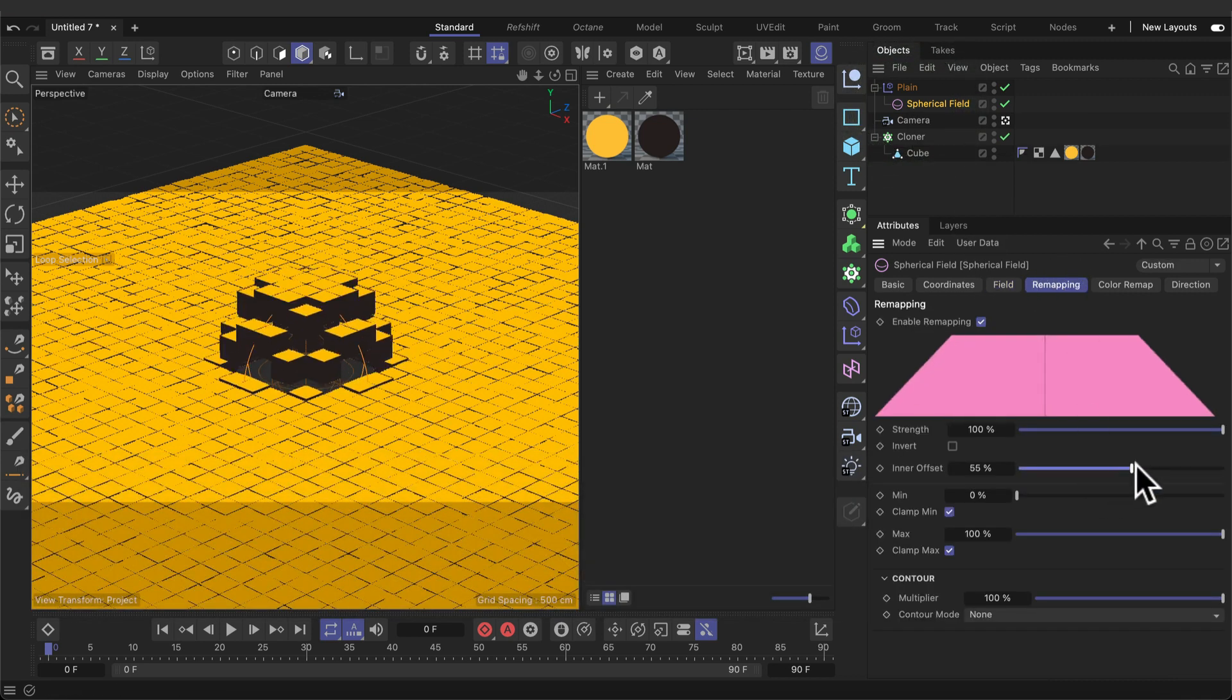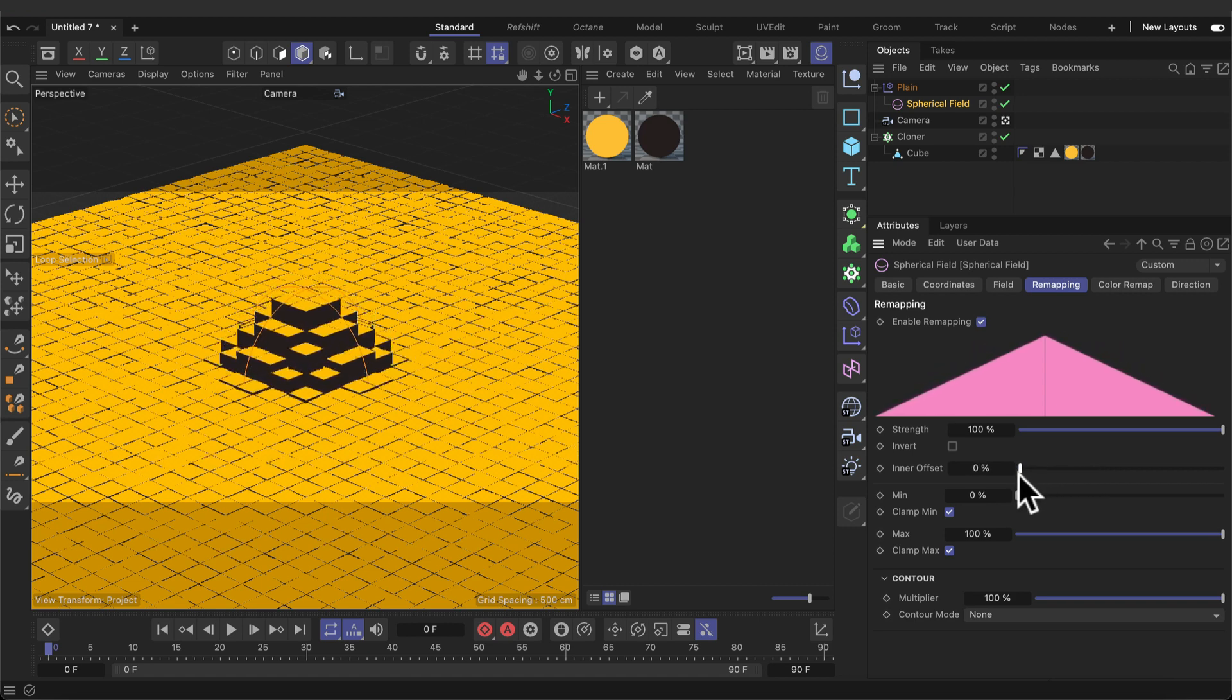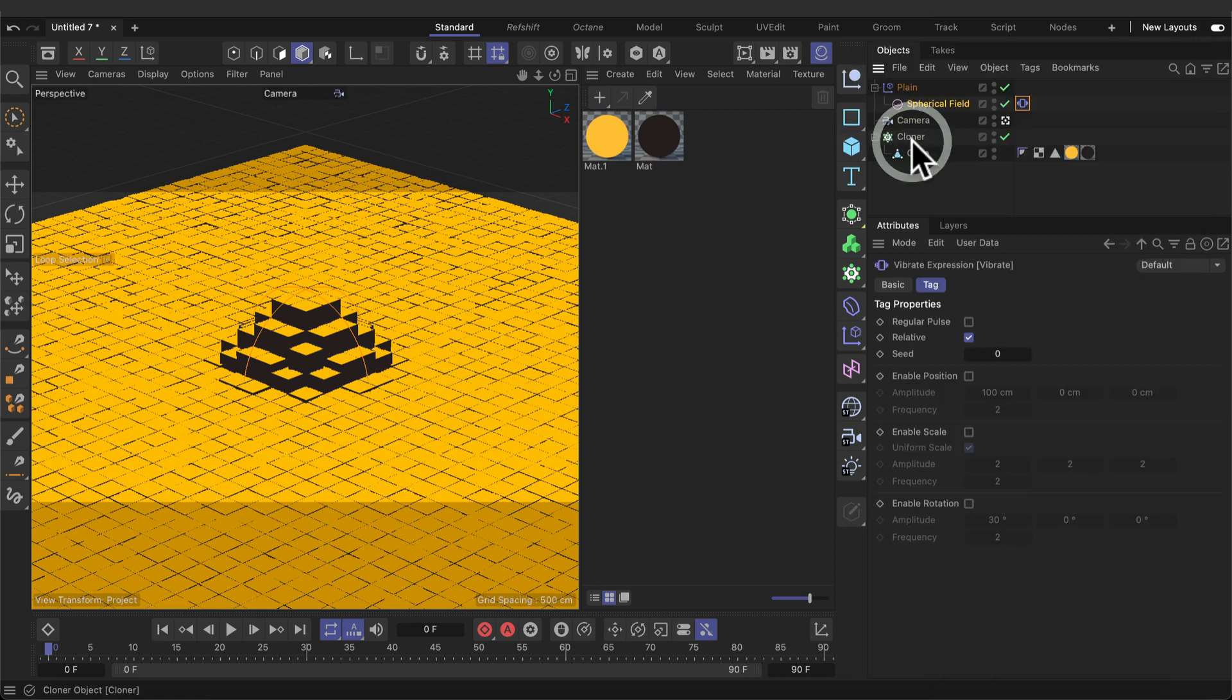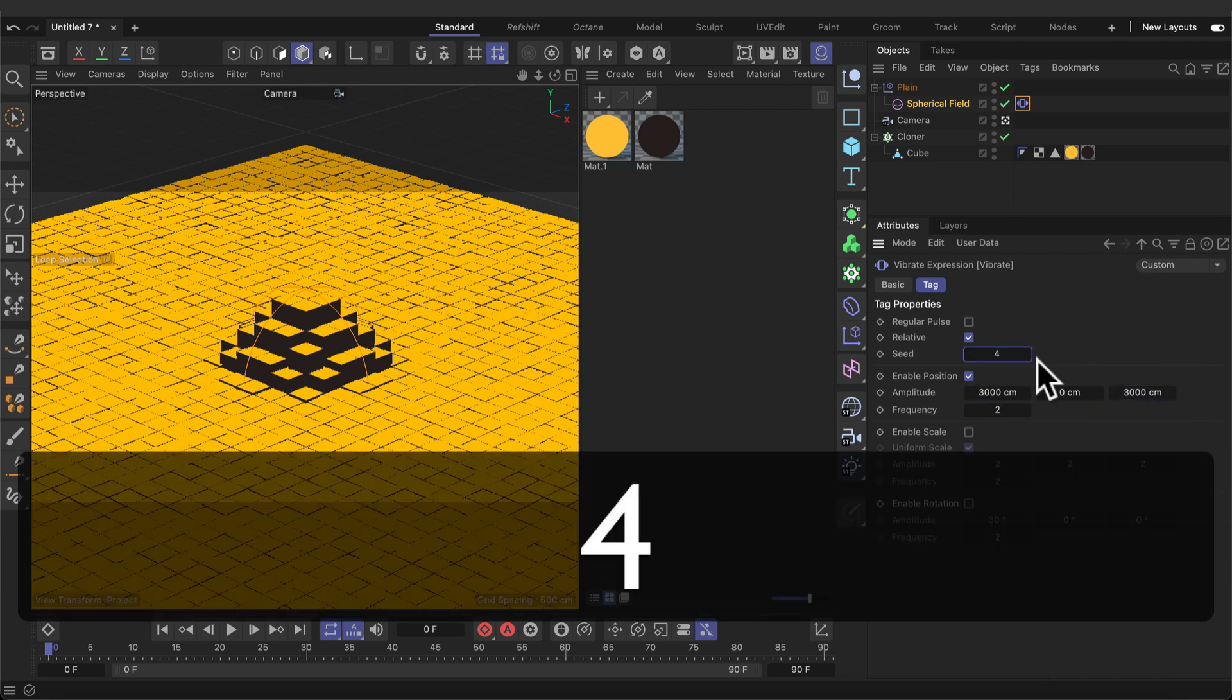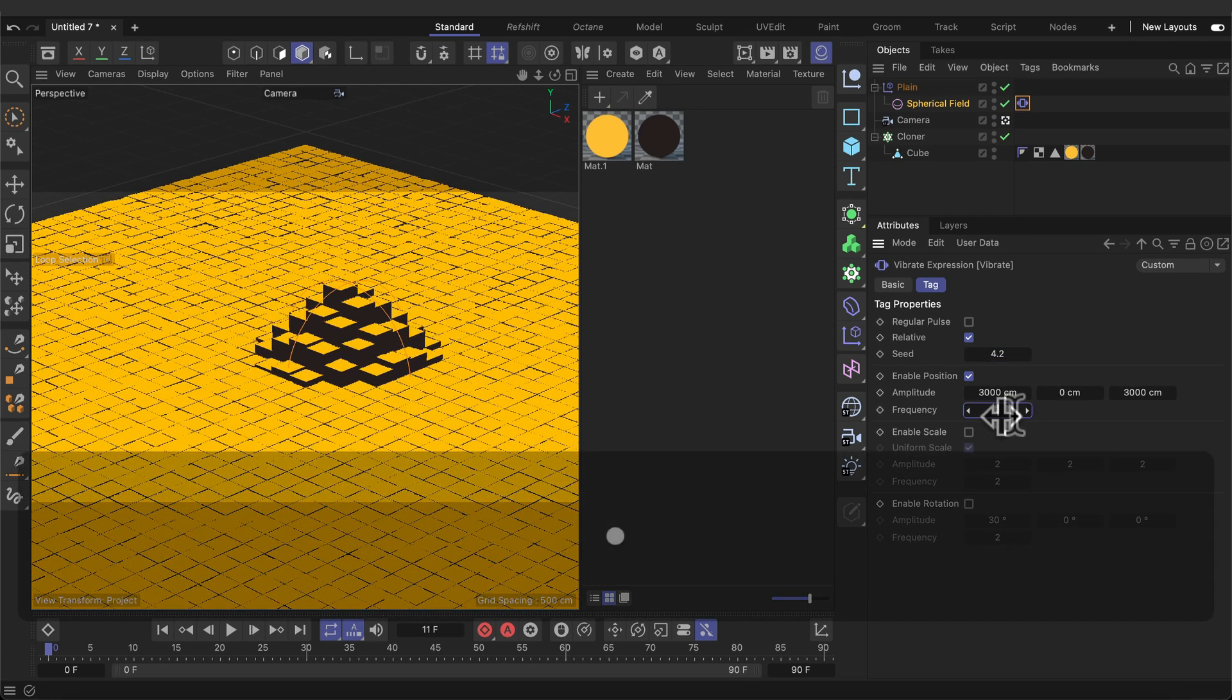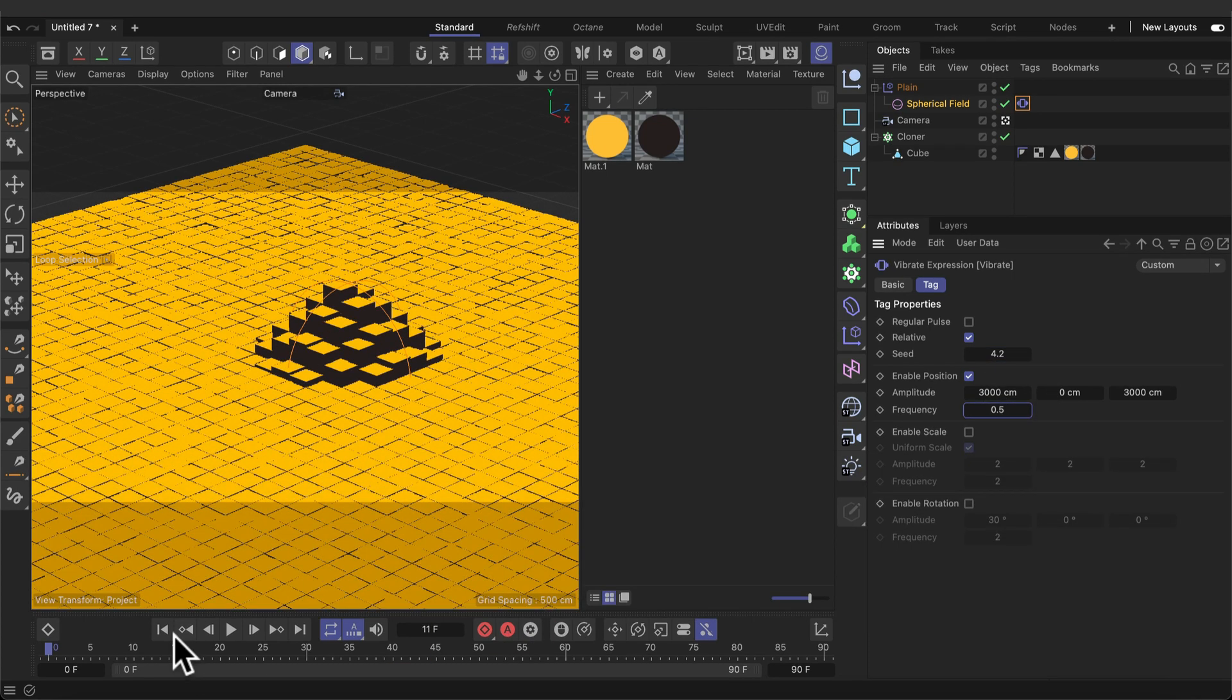Go to remapping. Change the inner offset to 0. Right-click on the spherical field. Animation tags, vibrant tag. Select the vibrant tag. Enable the position. Set the amplitude to 3000, 0, 3000. The seed to 4.2, and the frequency to 0.5.